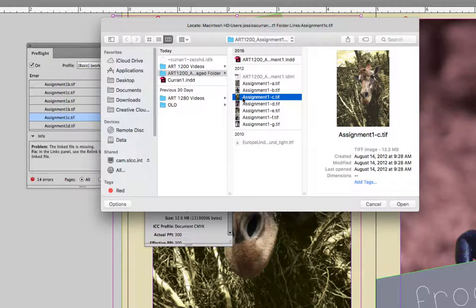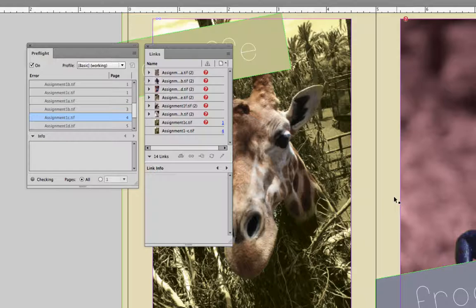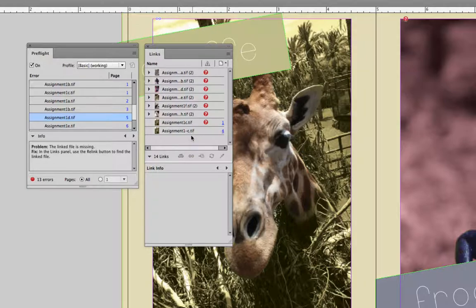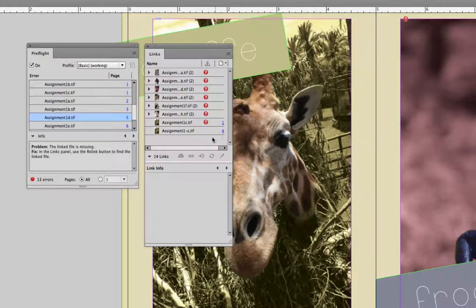And so I need to relink it. So I need to select it, double check it's a giraffe, and select open. And you'll see that when I did that it disappeared from the preflight panel. And if I go back to the links panel, this Assignment1c.tiff on page 4 is no longer a problem.